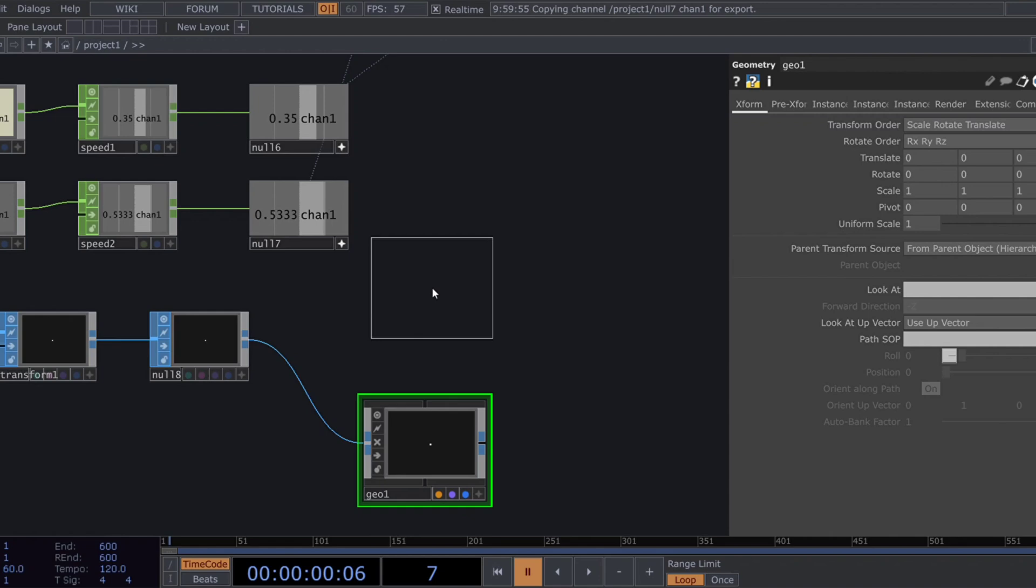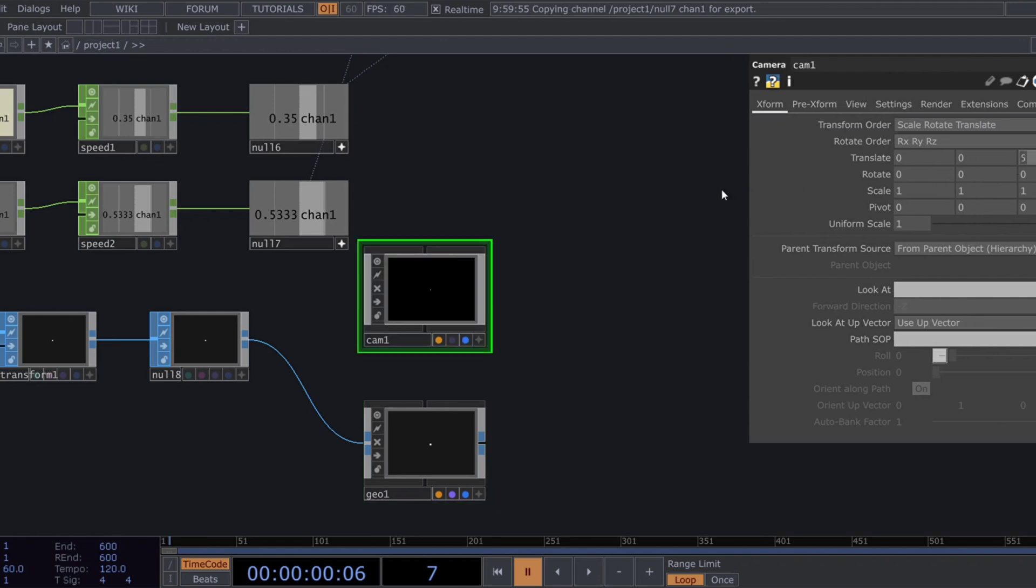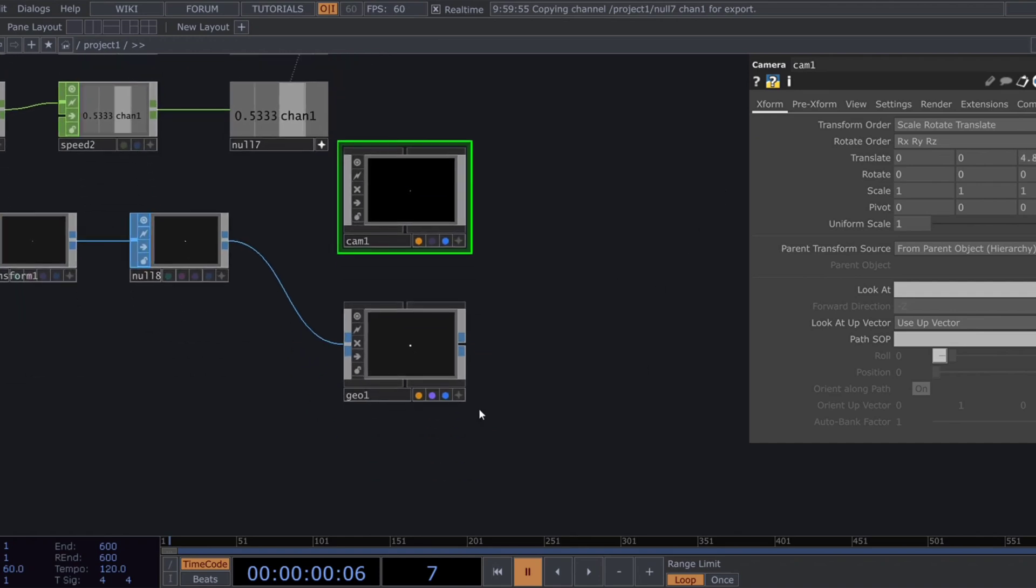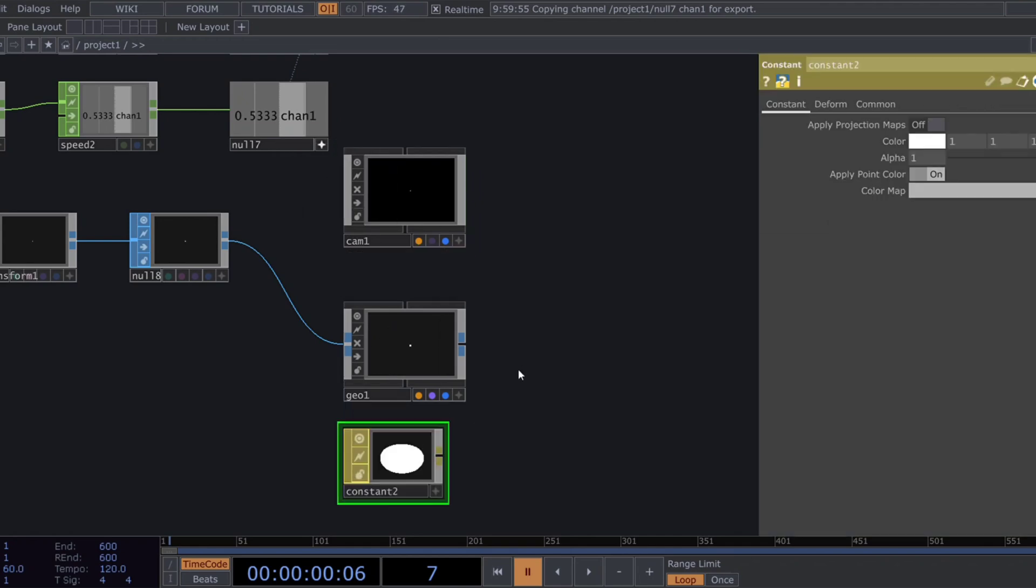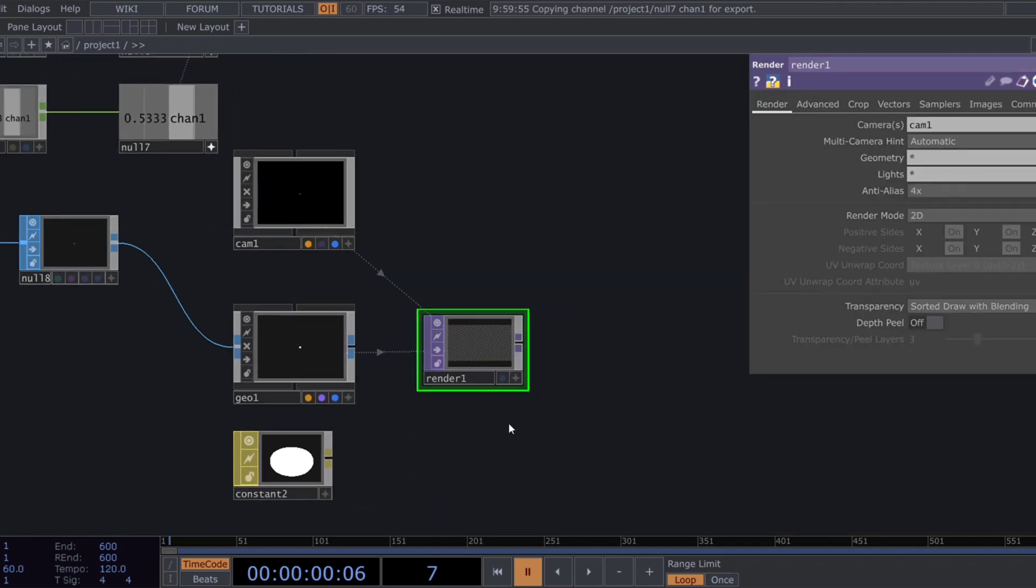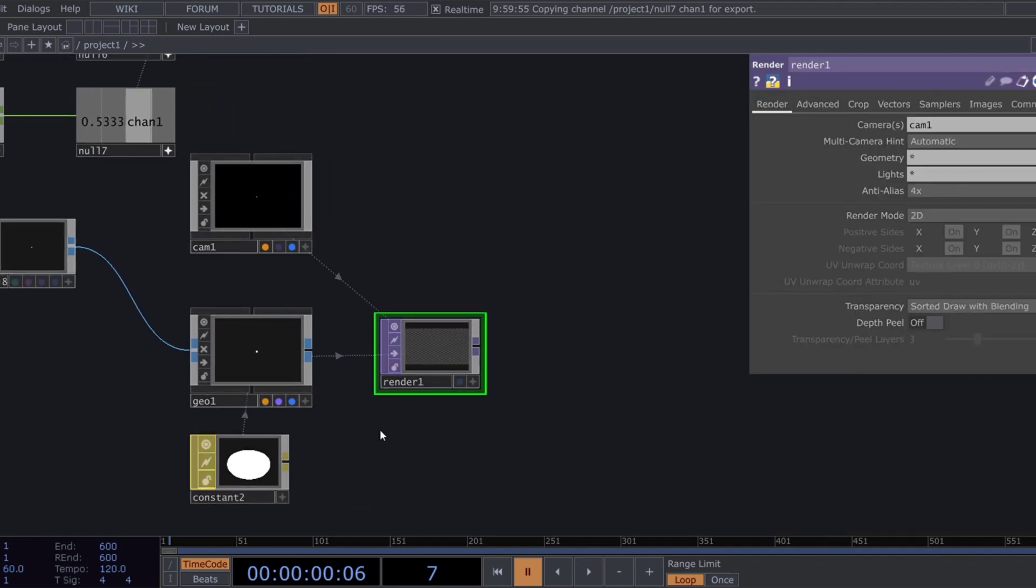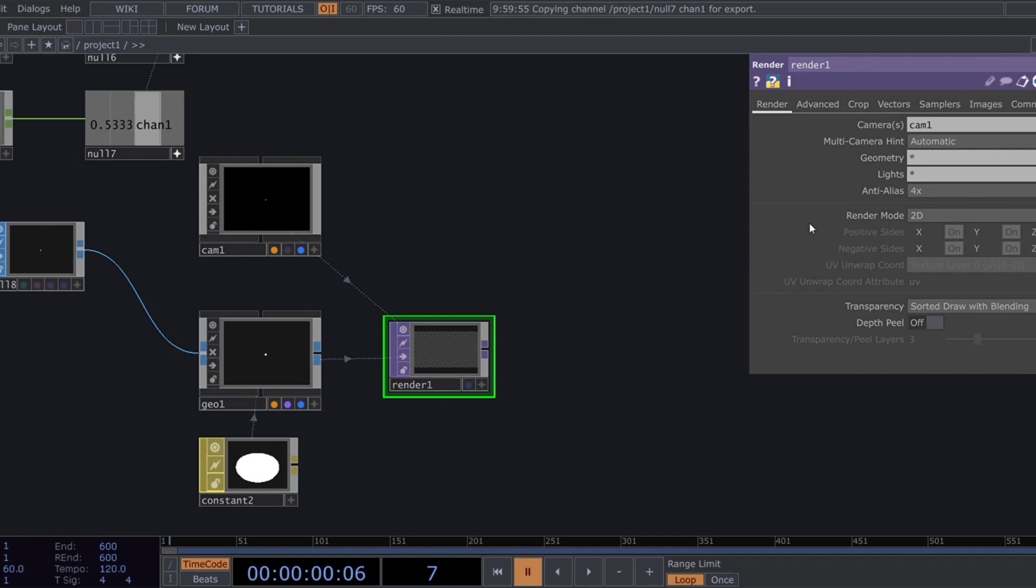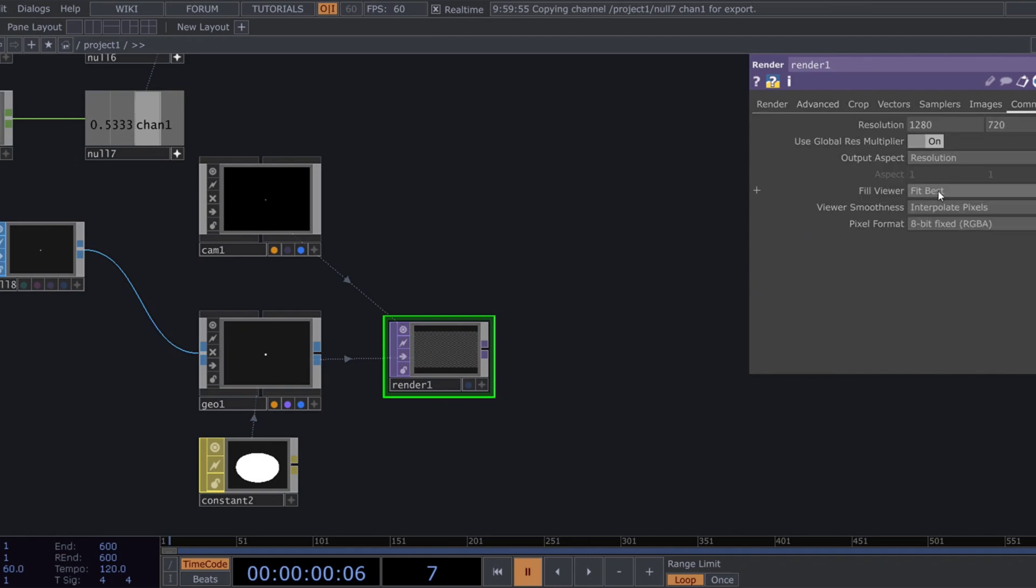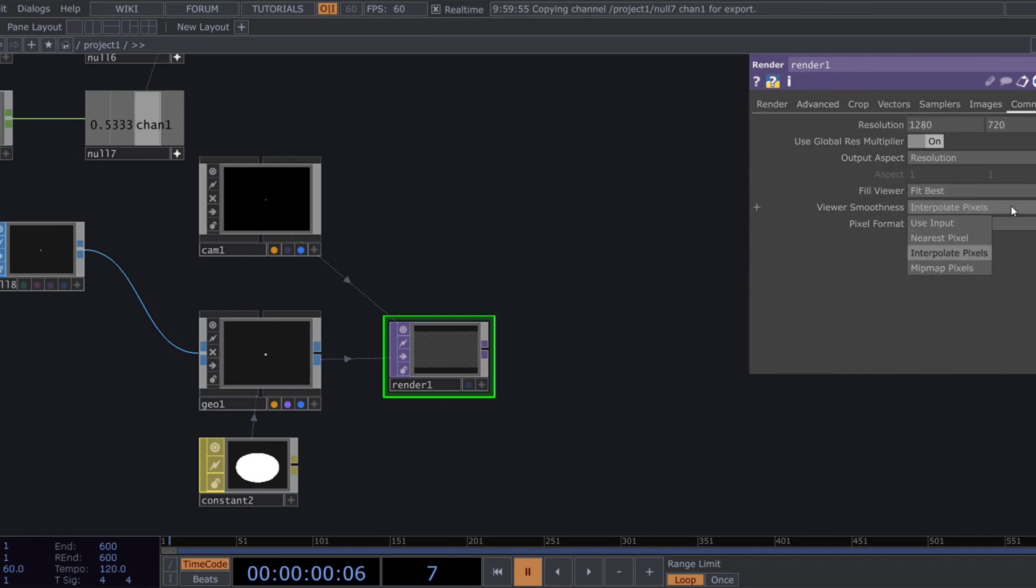A camera comp. Set its C translation to 4.8. A constant MAT for material. And at the end, a render top. In the render top, change viewer smoothness to nearest pixels and pixel format to 32-bit float RGBA.